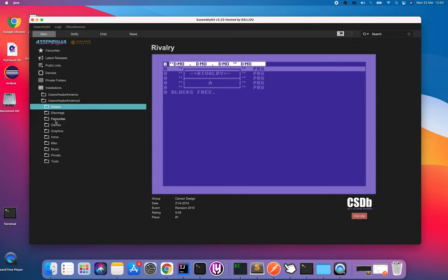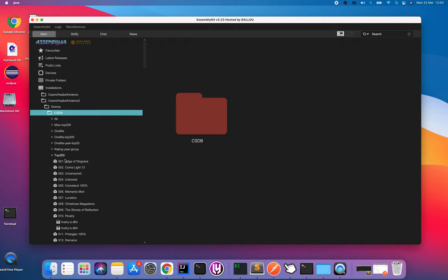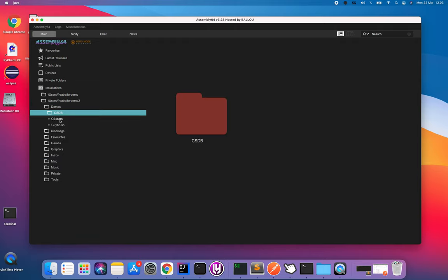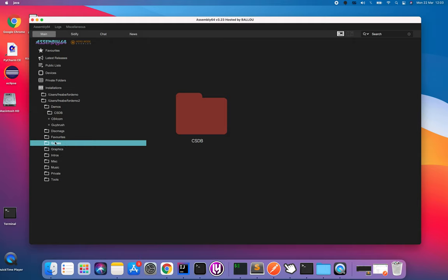Most of the content is from CSDB. There is also a few others, C64.com, Guybrush which is my own repository for putting stuff that is pretty much non-scene related but too good to be thrown away. We have lots of different categories and quite many different game sources which is nice.